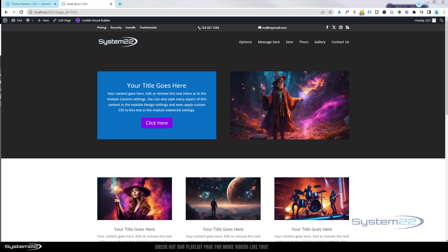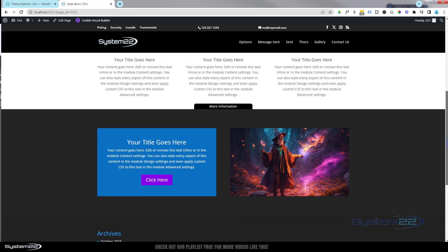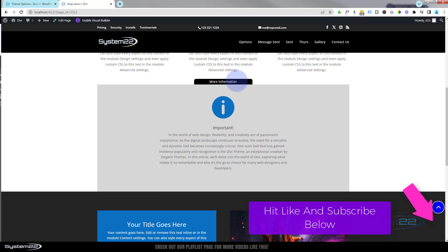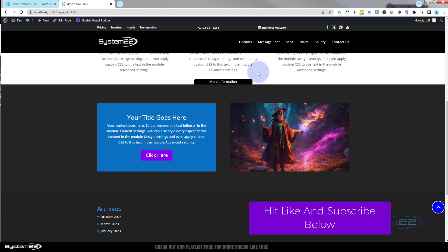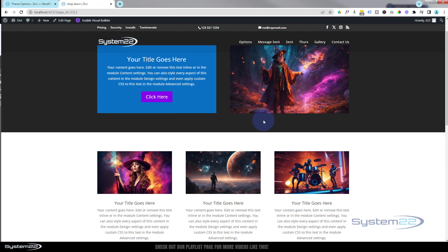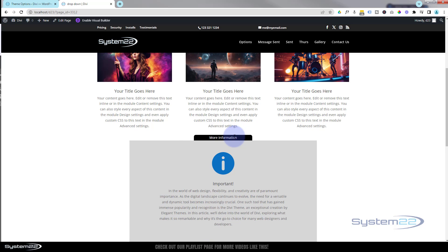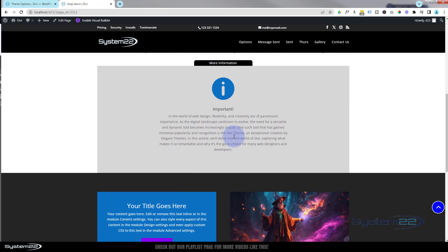Hi guys, welcome to another Divi theme video. This is Jamie from System 22 and webdesignandtechtips.com. We've got a fun one for you today — a little tab at the bottom of a section. When you hover on it, it's going to push the content below down and a little info box is going to scale in. Take your mouse off and it's going to scale back out again. There's absolutely no coding involved — we're just using the inbuilt features of the Divi theme itself.